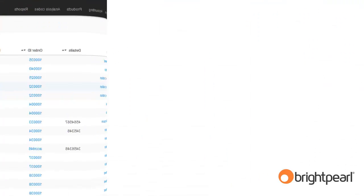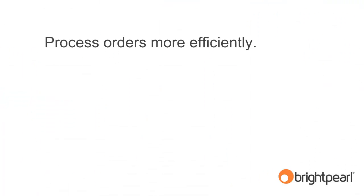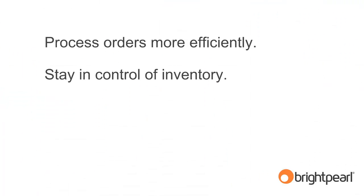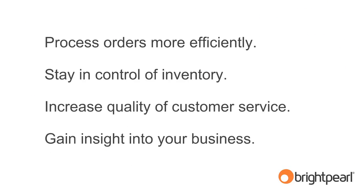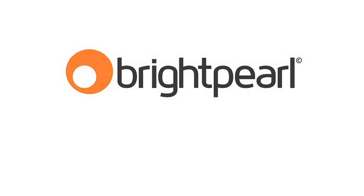To sum up, Brightpearl lets you process orders more efficiently, stay in control of your inventory, increase the quality of your customer service, and gain insight into your business that helps you decide where to focus your efforts most effectively. Call us now for more information.